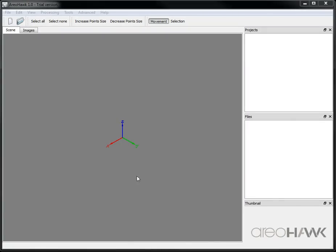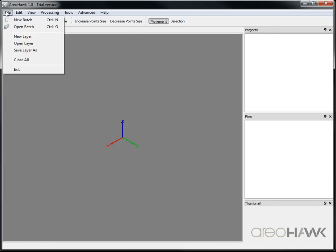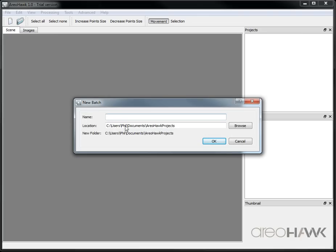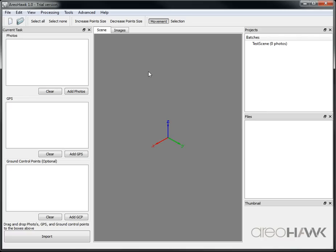Hello and welcome to Arrowhawk. Today we're going to show you how to take a series of photos and GPS and turn them into a 3D map. Okay, so first off we're going to create a new batch. I'm just going to call this a test of the scene and click OK.